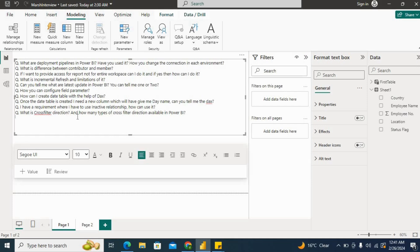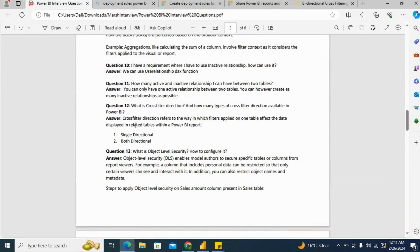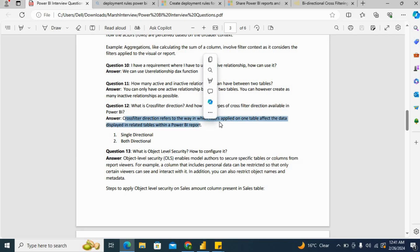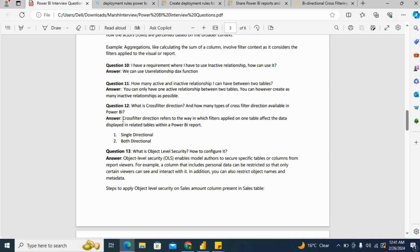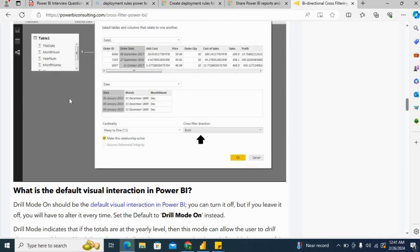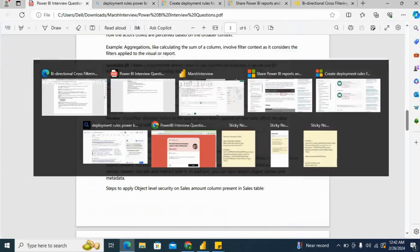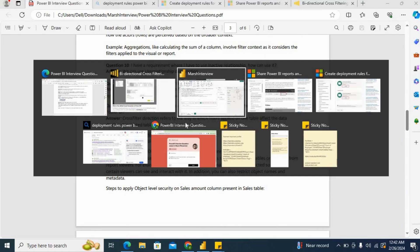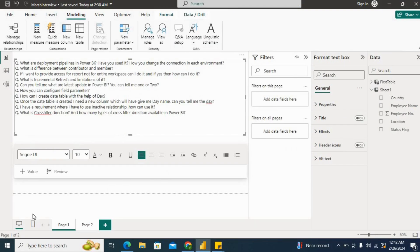Now, what is cross filter direction and how many types of cross filter direction are available in Power BI? You can say cross filter direction refers to the way in which filters applied on one table affect the data displayed in related tables within a Power BI report. We have two types of cross filter direction: single direction and both direction. This is a cross filter direction and we can select single and both here.